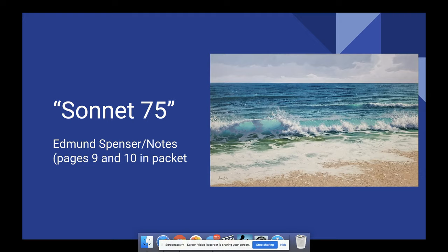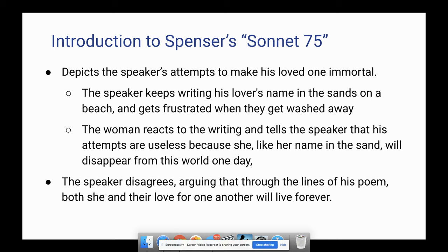So, an introduction to this sonnet. This sonnet depicts the speaker's attempts to make his loved one immortal. He keeps writing his lover's name in the sands at the beach, and gets frustrated when they get washed away — the tide keeps coming up, just like a sandcastle you build in the morning that's gone by the afternoon. The woman tells him these attempts are useless because, like her name in the sand, she's going to disappear from the world one day and be forgotten. He disagrees, arguing that through the lines of his poem, both she and their love will live forever.